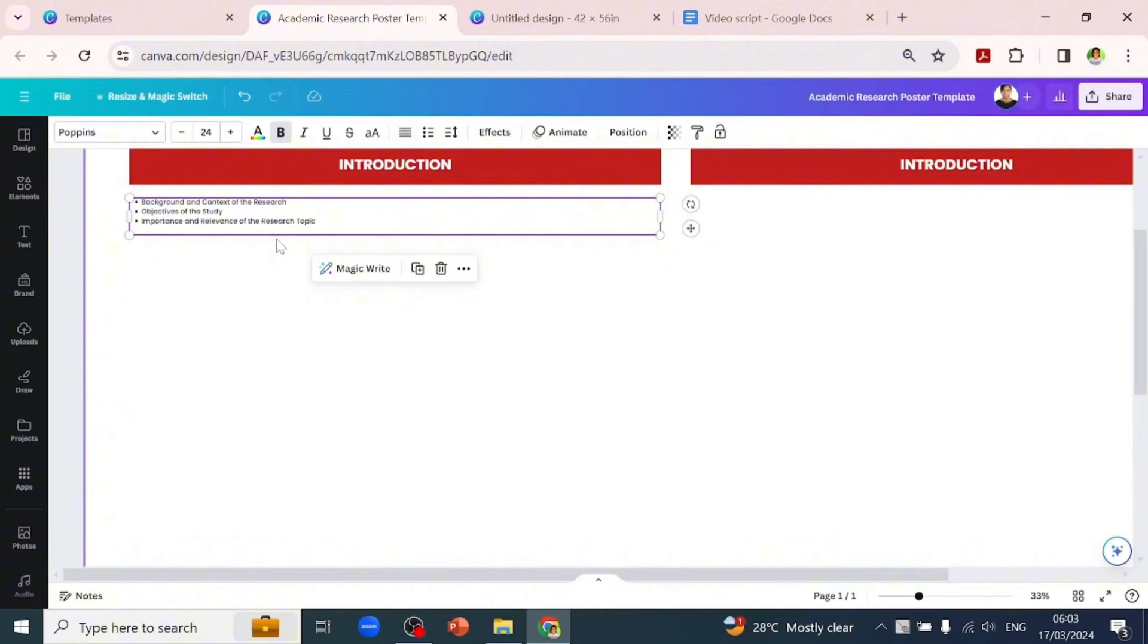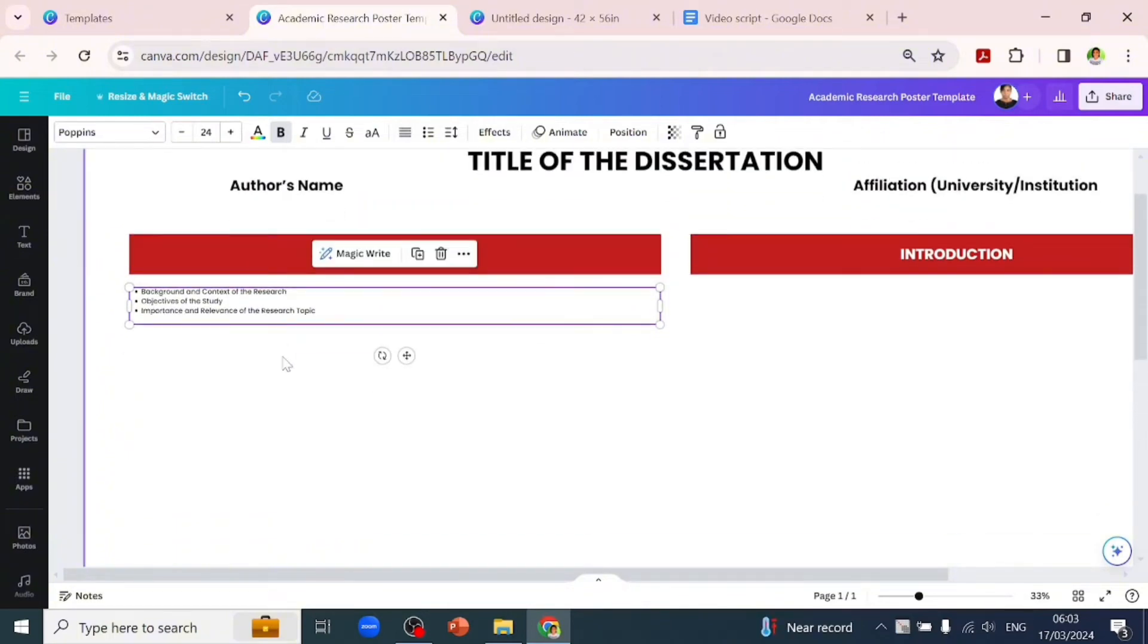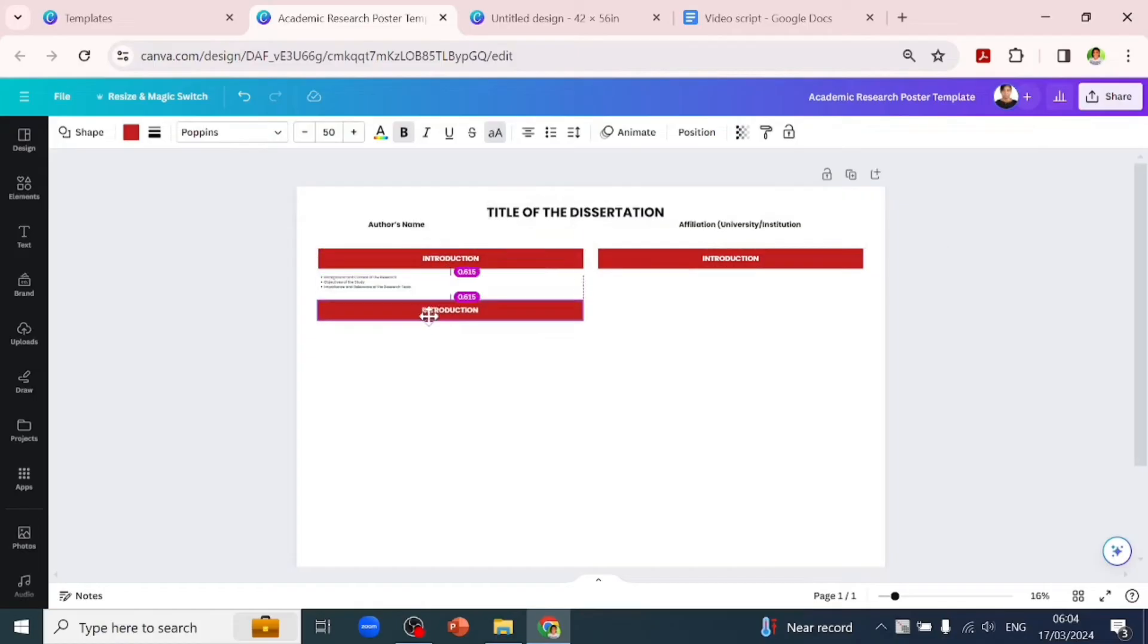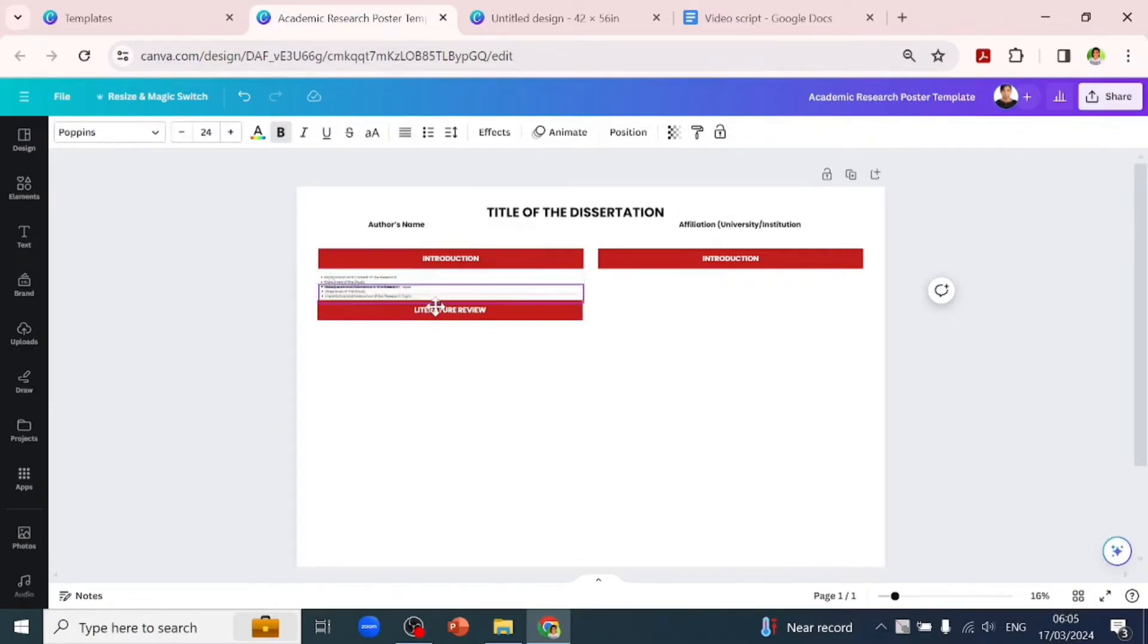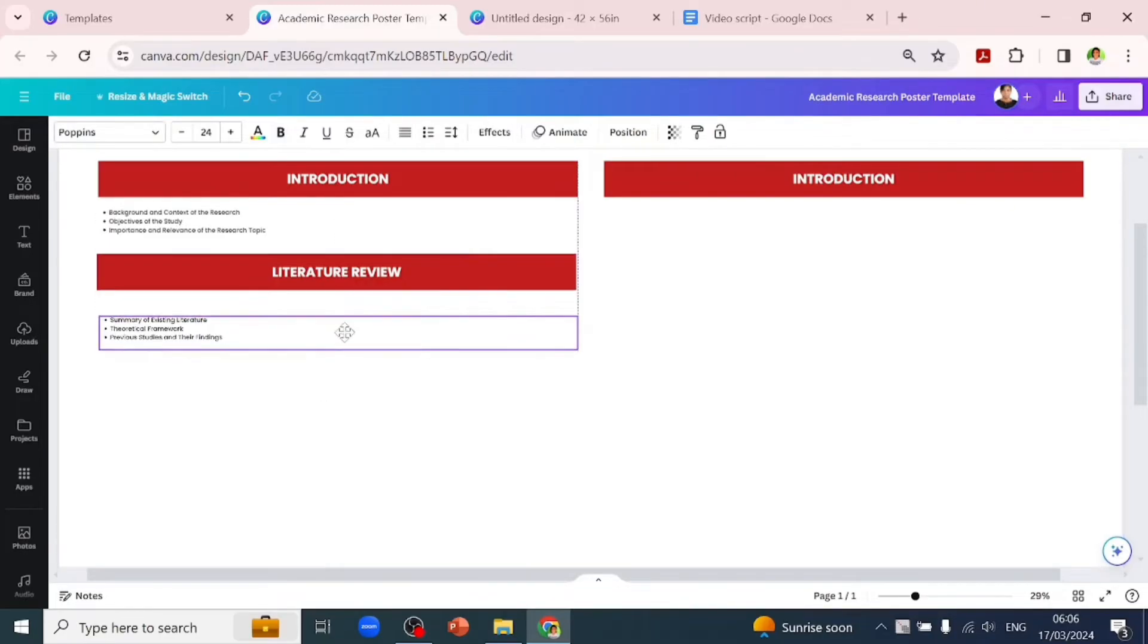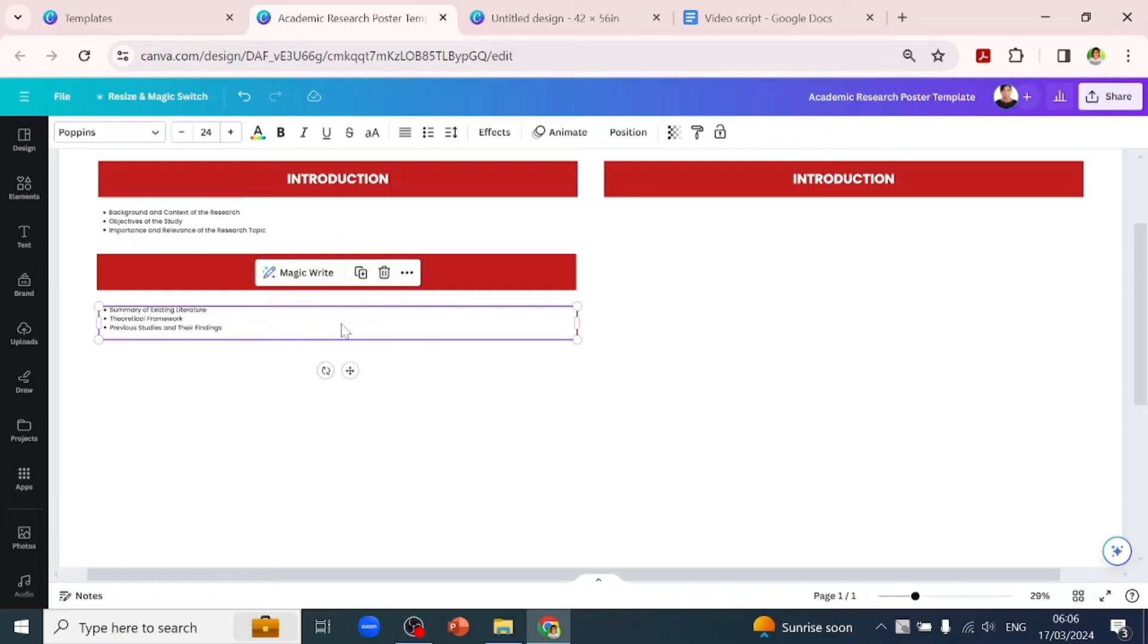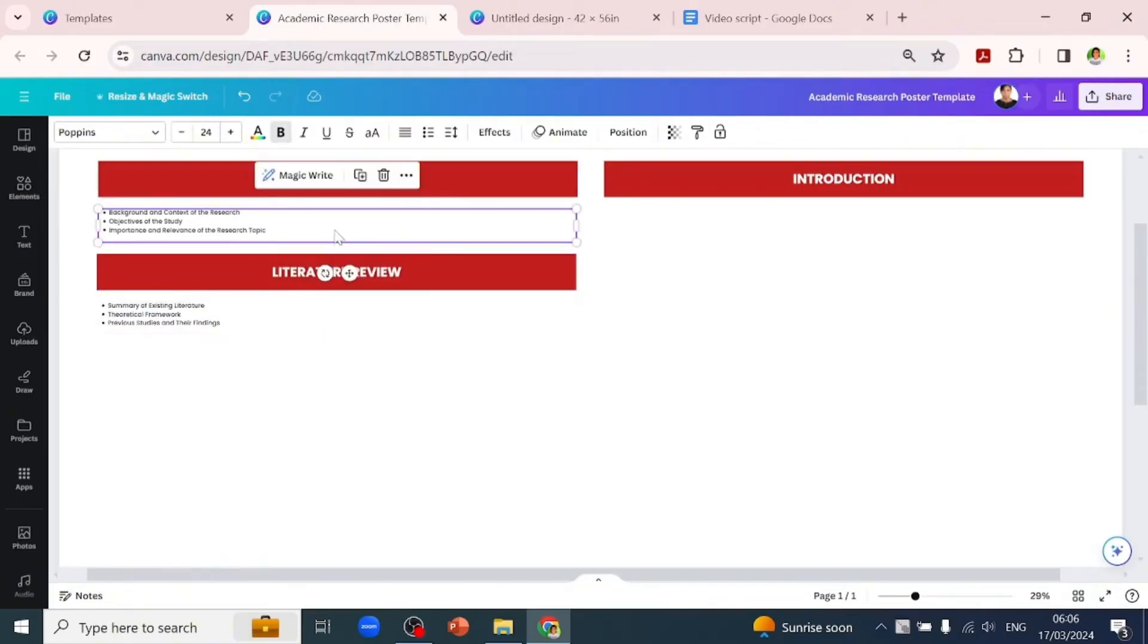Now let's duplicate the introduction subheading and change it to 'Literature Review.' You might add this or might not. We'll also duplicate the body text box. The literature review will contain the summary of existing literature, theoretical framework, and previous studies with their findings. This is not compulsory - it depends on what you're working on.